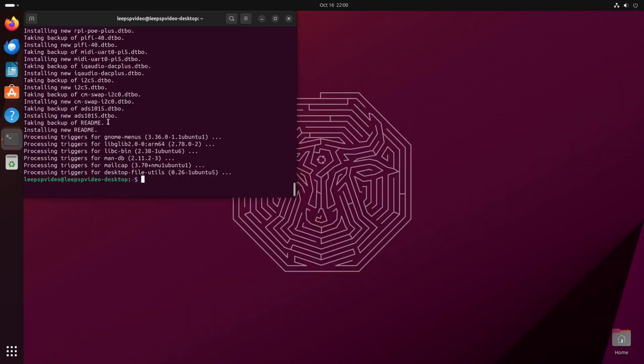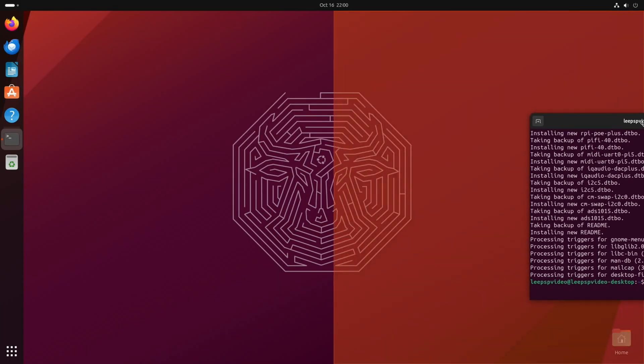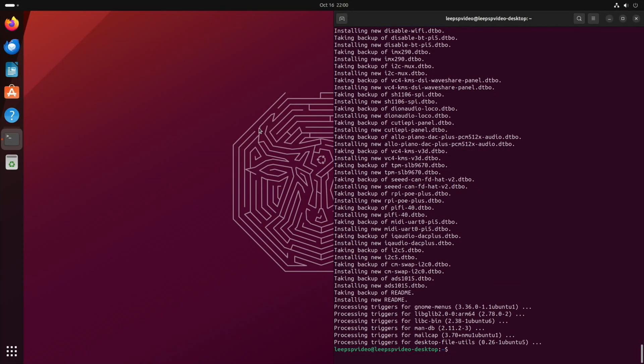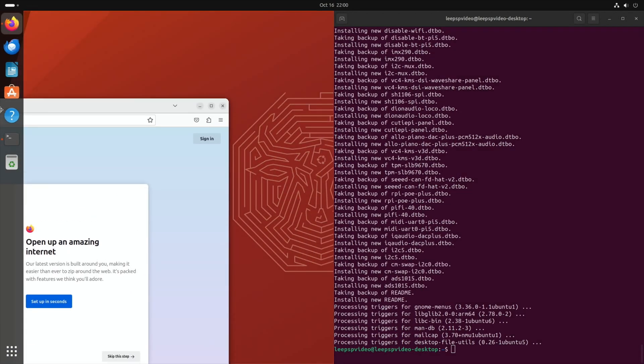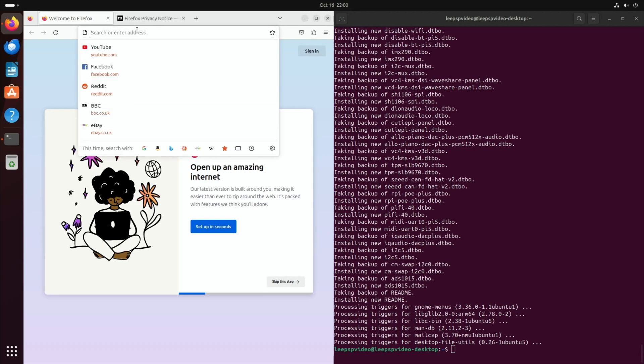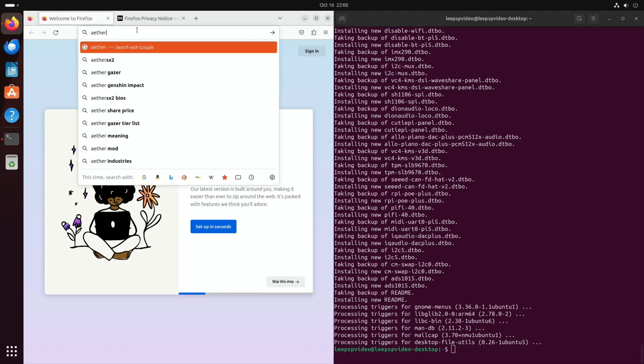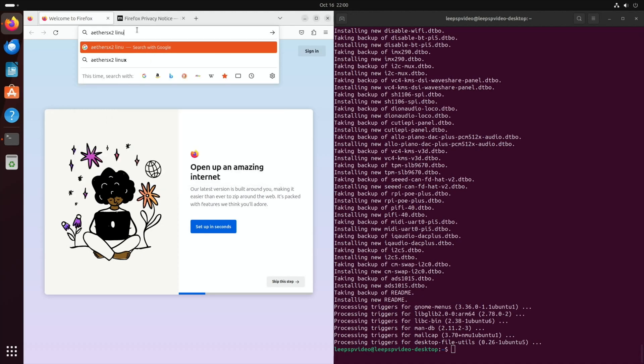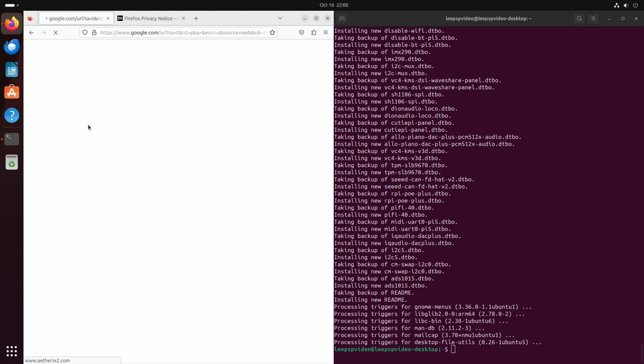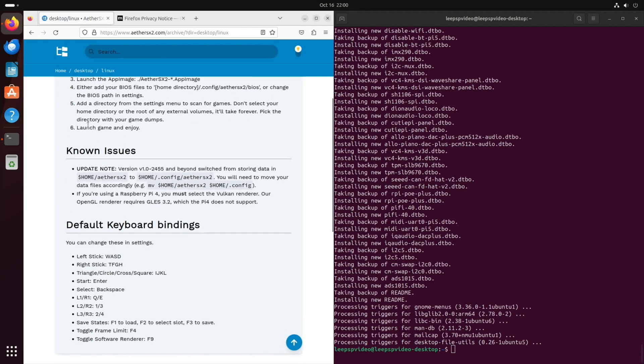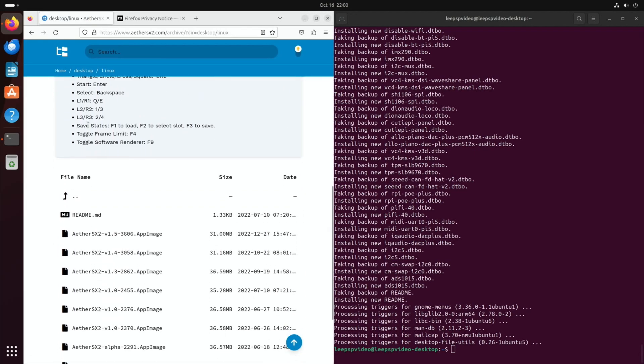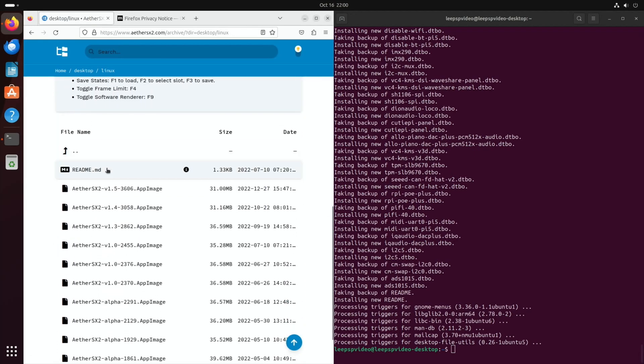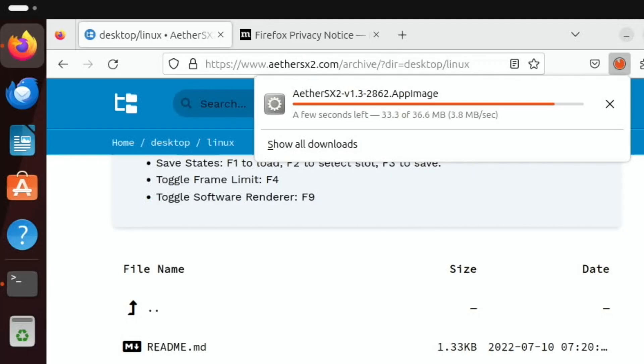Okay, that's all done. Let's just snap this over to one side and open the browser, and let's snap that on this side. Type in AetherSX2 and Linux, and this is the one you want. Scroll down until you get the images and use whichever one you want. I've found more success with 1.3, but I'm not sure.